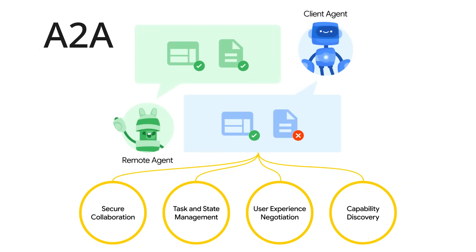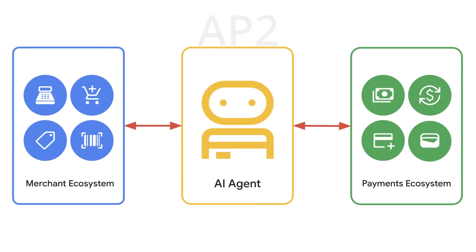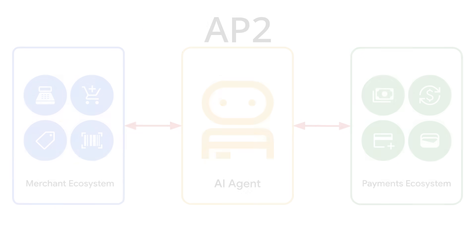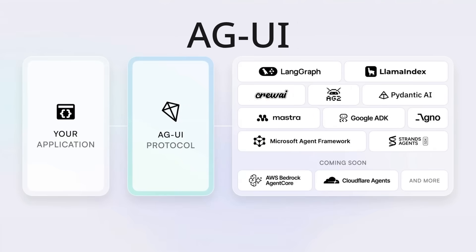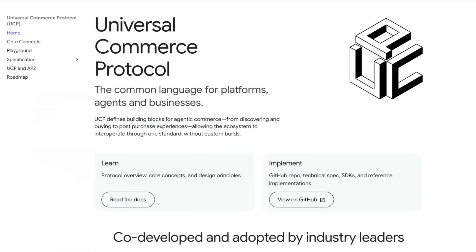First there was MCP, then Google introduced A2A, followed by AP2, and AGUI as protocols. Now Google's just dropped UCP — the Universal Commerce Protocol. In this video, I'm going to go through what it is, how it relates to you building agents, and later on I'll talk about some of the consequences this may actually have for agentic commerce.